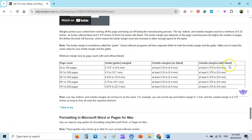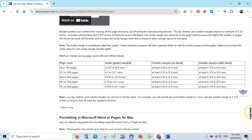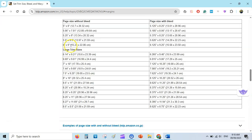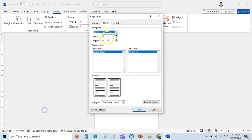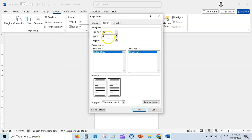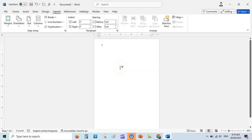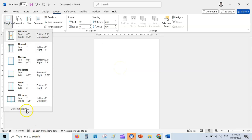Next we'll set up the same interior template but this time with bleed. Go to the interior size — we're using the same 6x9 but with bleed. The interior template size will be slightly larger. Go to Size, then More Paper Sizes — the width becomes 6.125 and the height becomes 9.25.